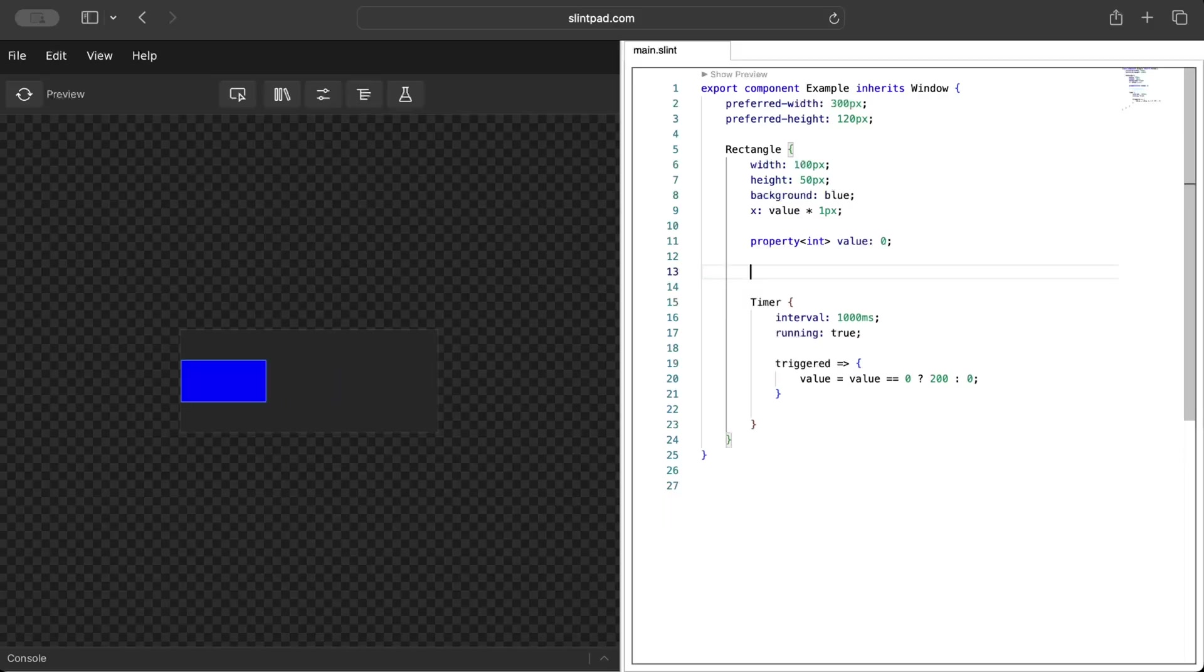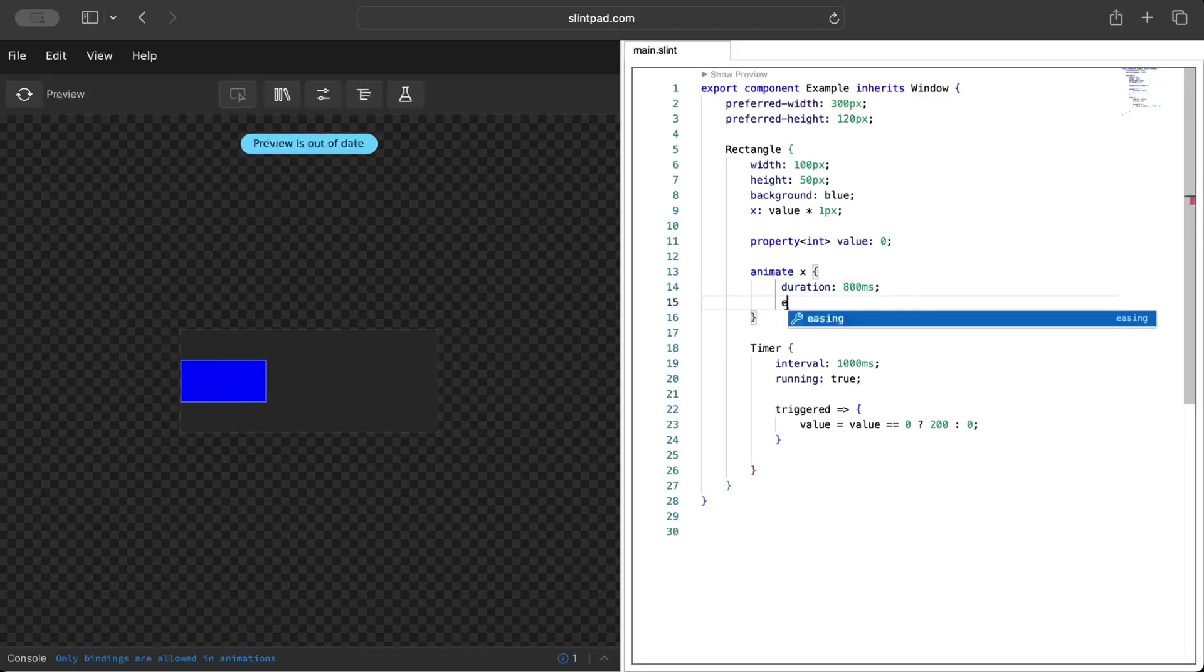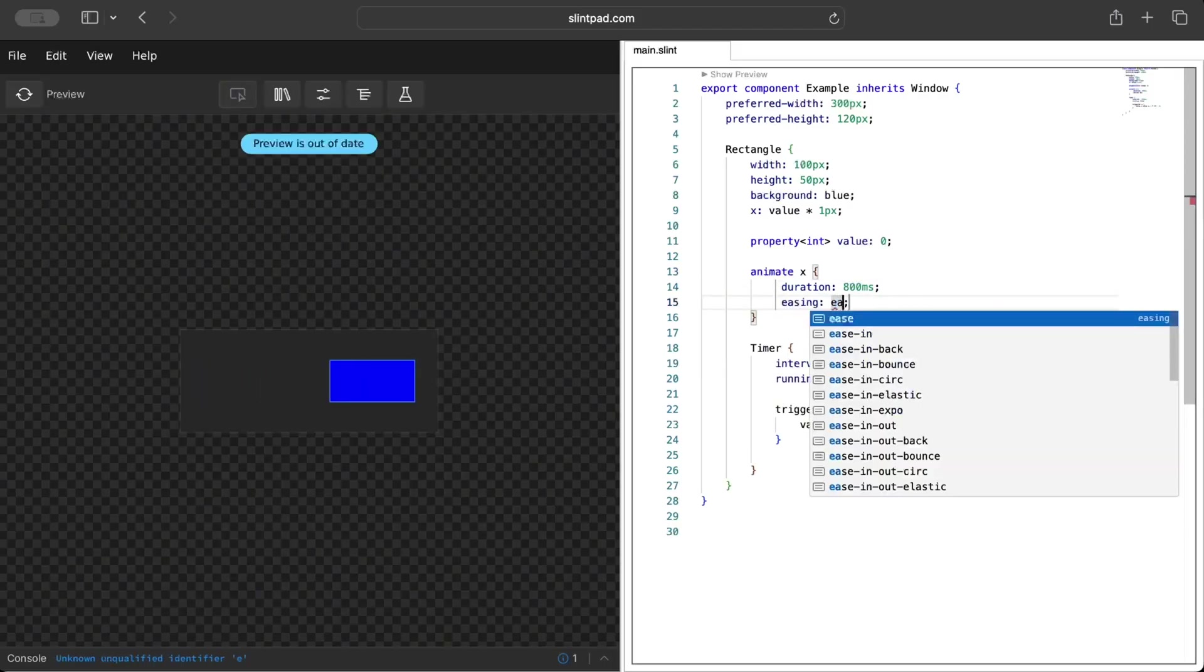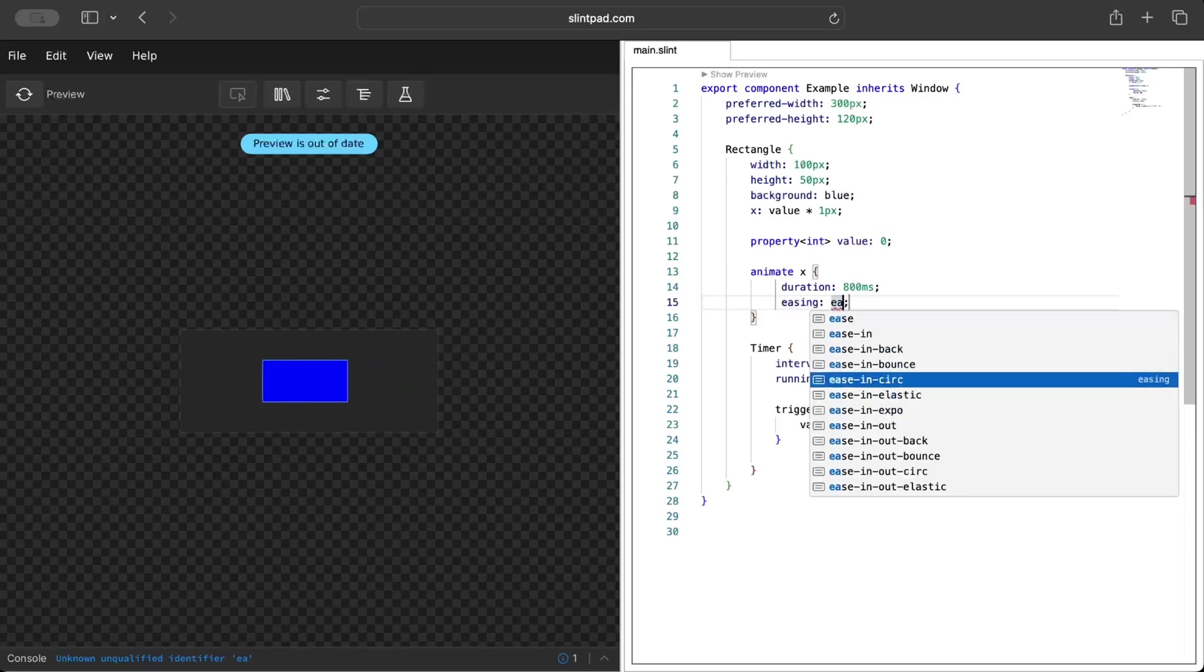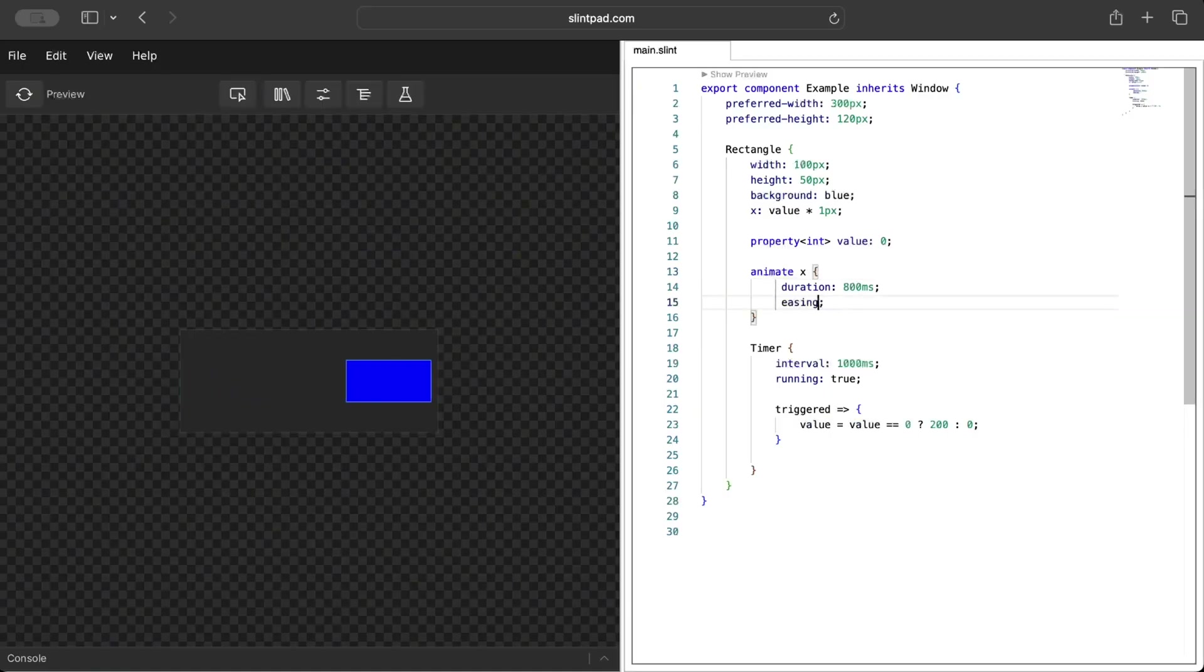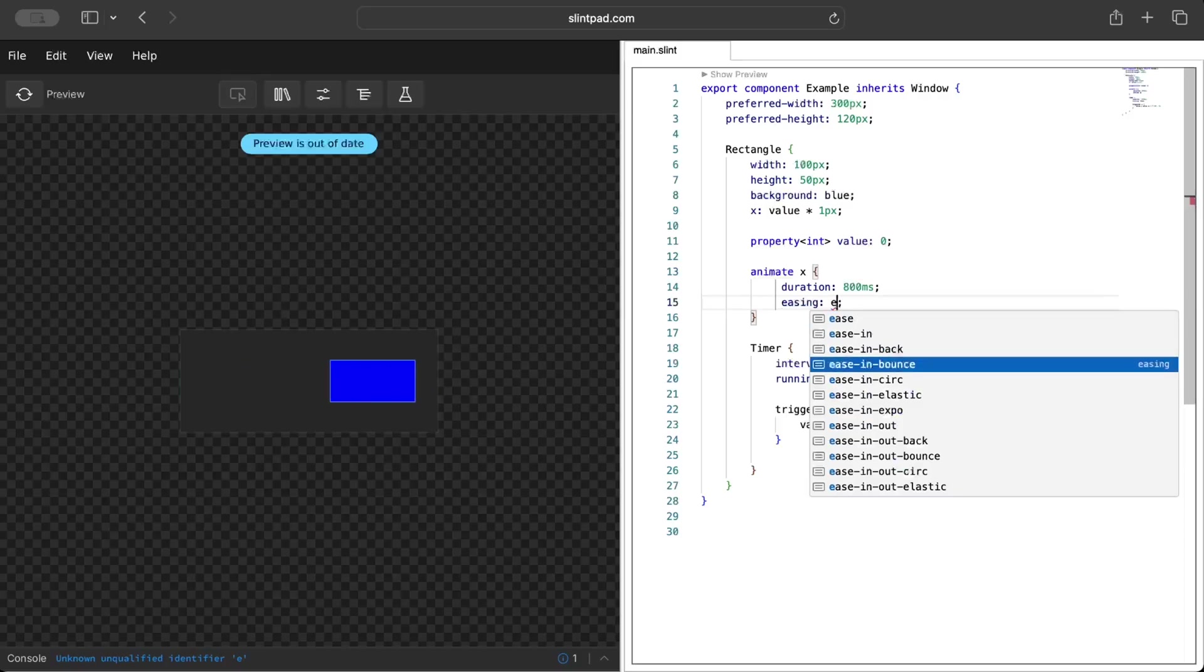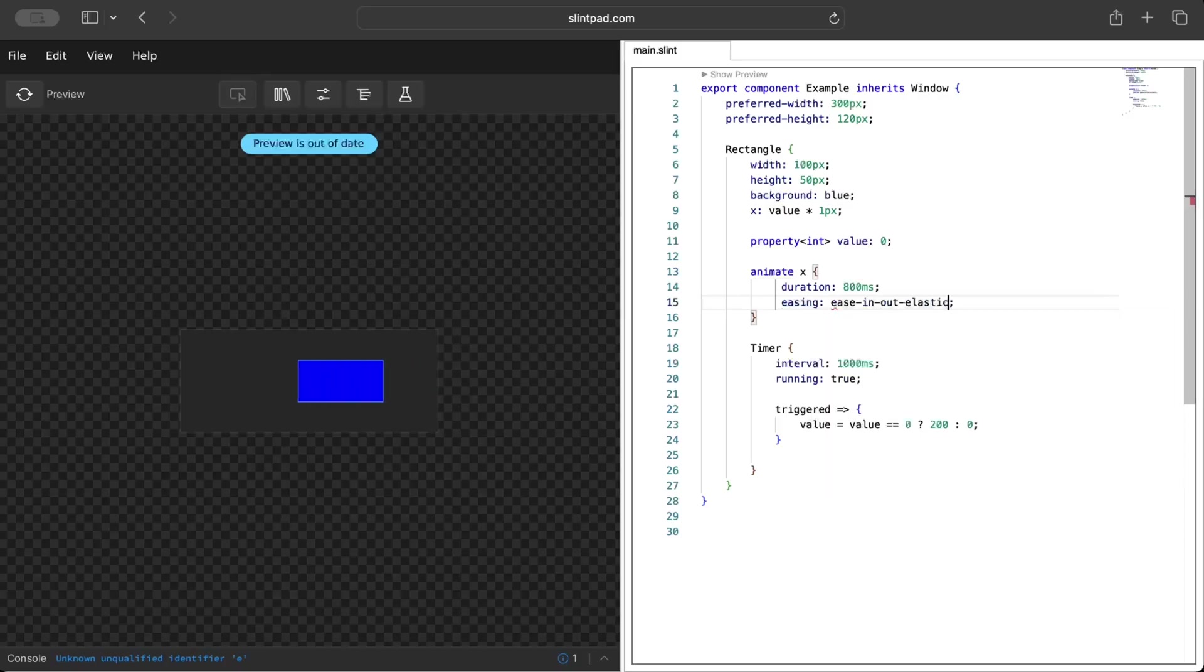Then we can set the easing. Right here we can just set ease, and there are different options that you have like ease-in-circ. As you can see it's just a different kind of animation. Similarly you can try out ease-in-out-elastic.